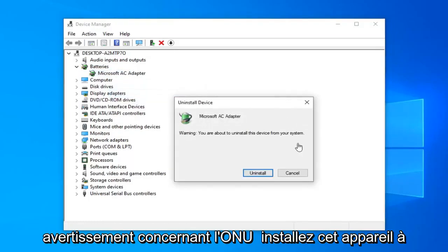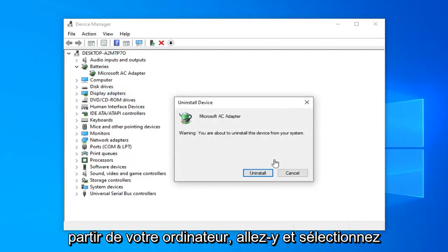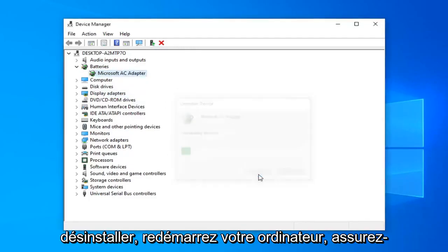It's going to say a warning about to uninstall this device from your computer. Go ahead and select uninstall. Restart your computer.